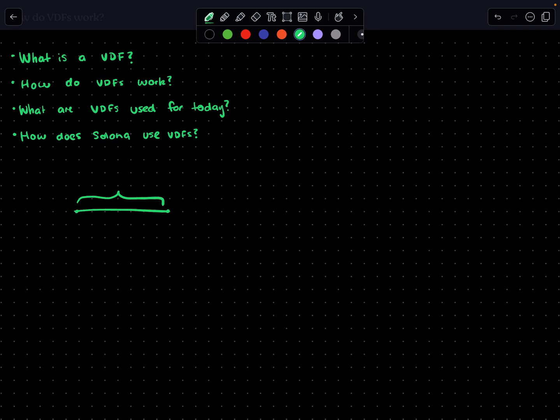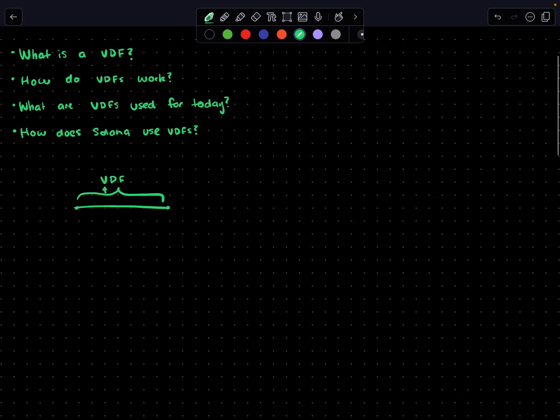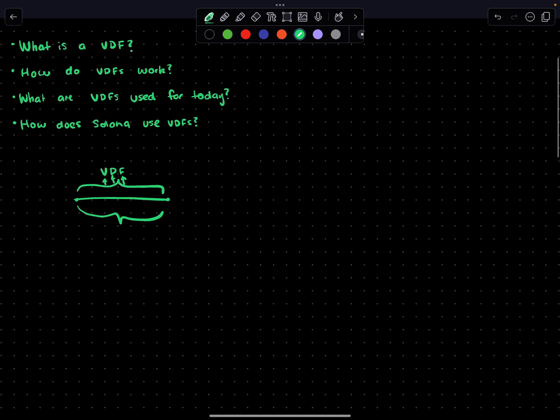That's the key function of a VDF - we can verifiably ensure that there's been a delay and prove that through a function. The name's kind of in it for itself. The crucial part about the delay and why it's important.